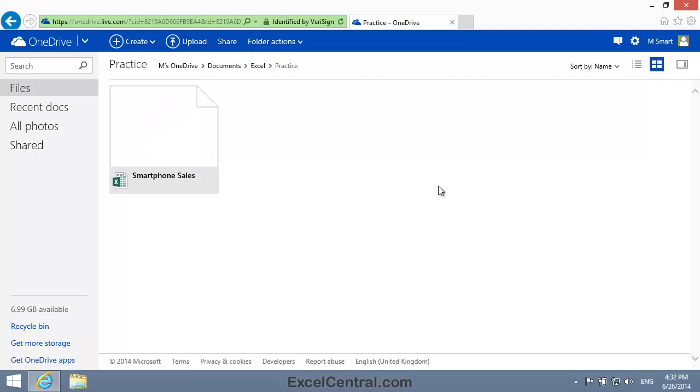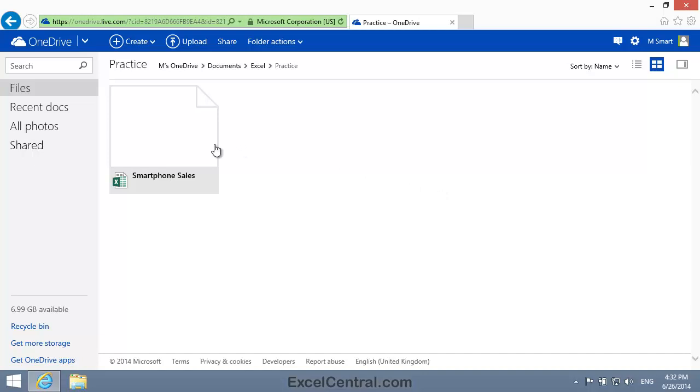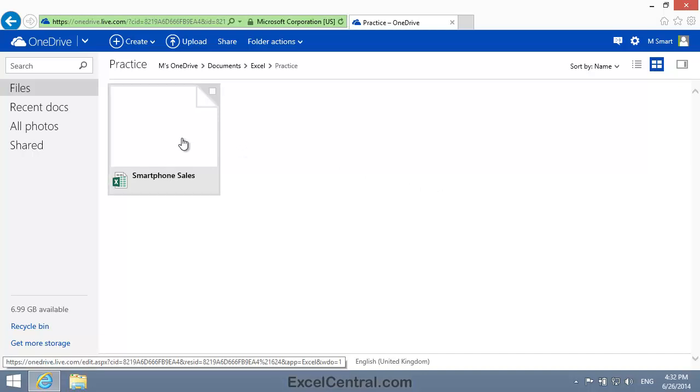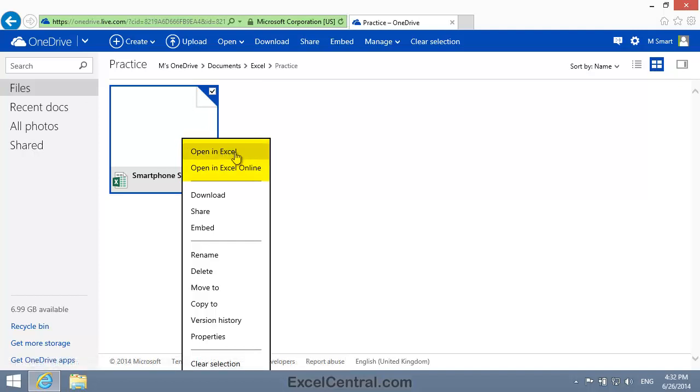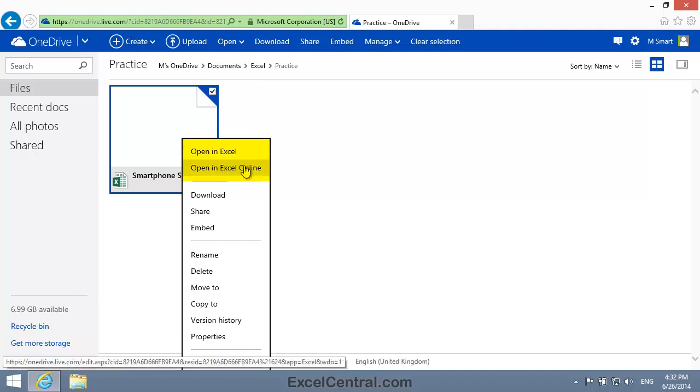I'm now going to open Smartphone Sales using Excel Online. To do that, I'll right click on Smartphone Sales. If you're using a touchpad device, you normally hold your finger on the pad to simulate a right click. And notice that, in my case, I have two options: Open in Excel or Open in Excel Online.